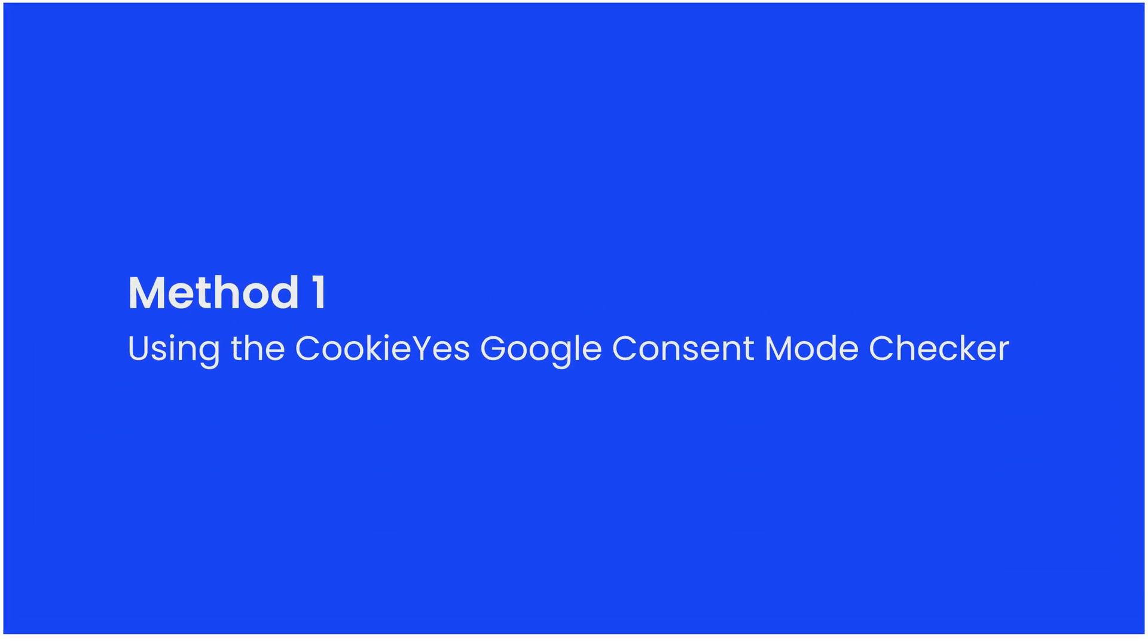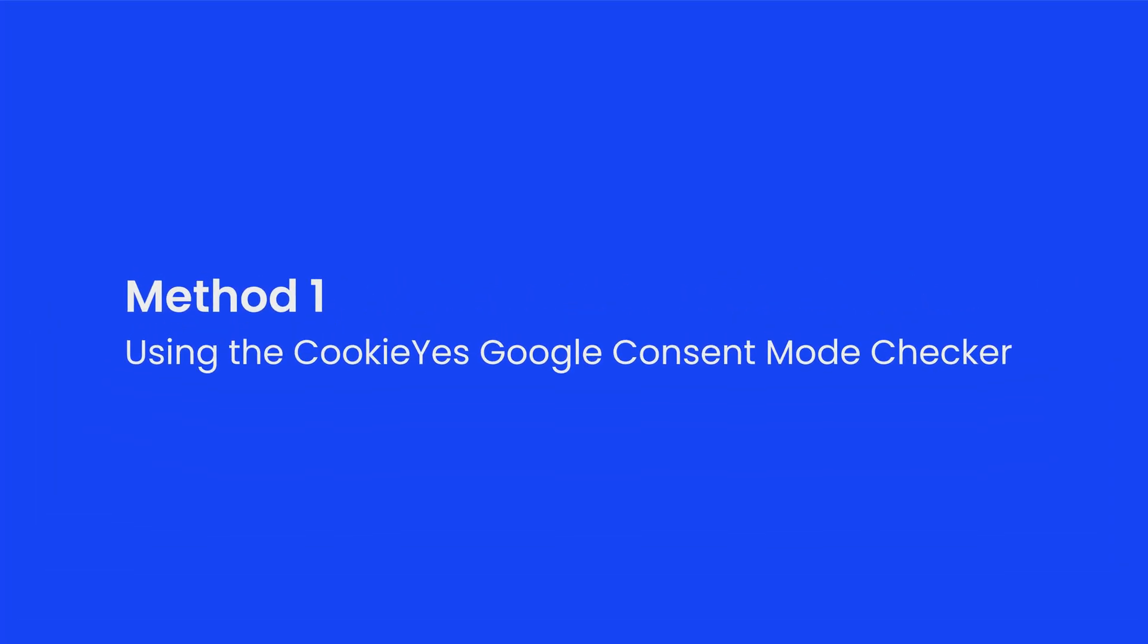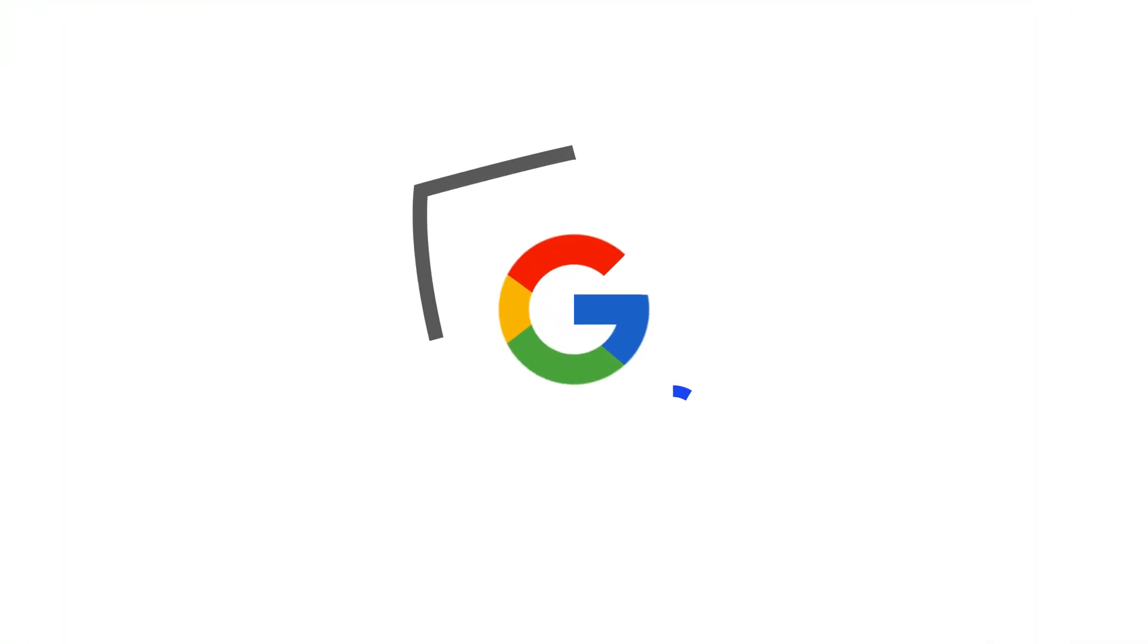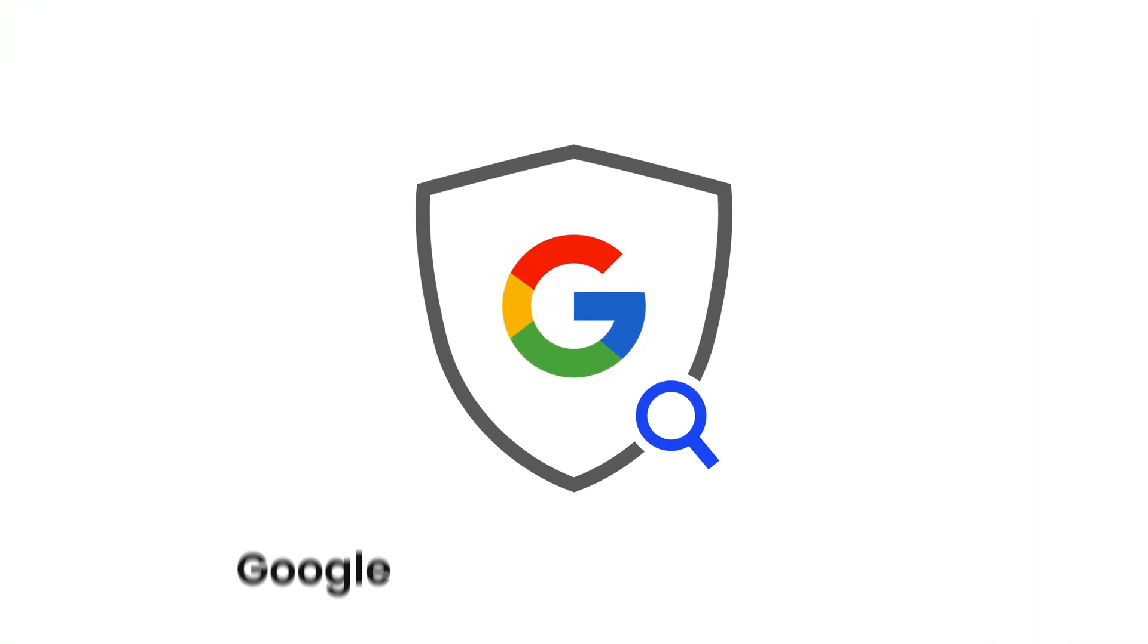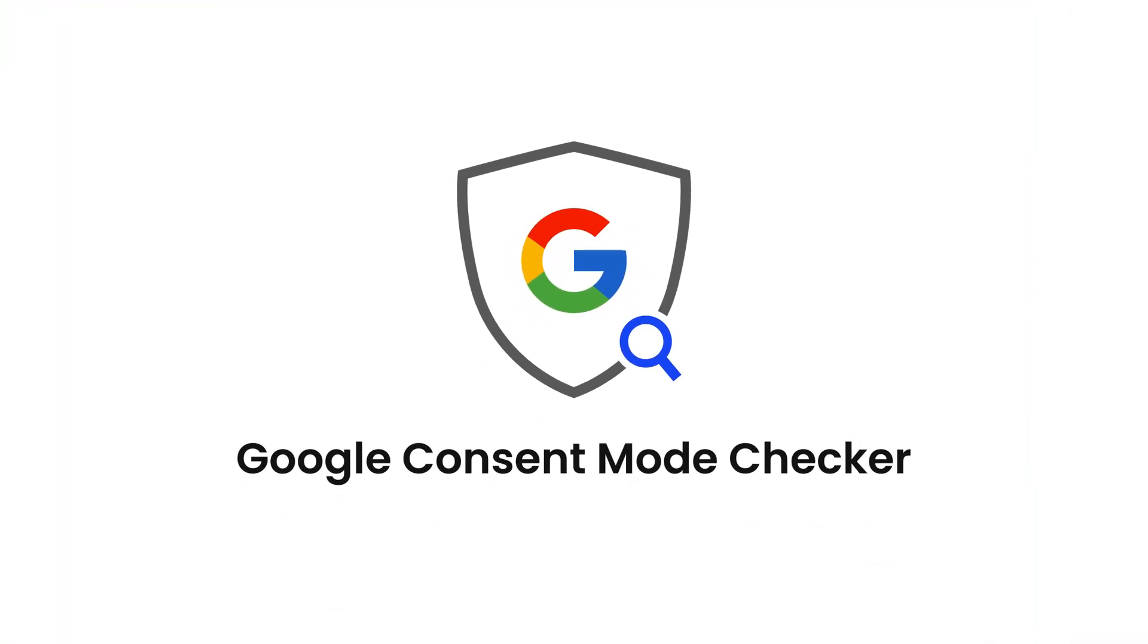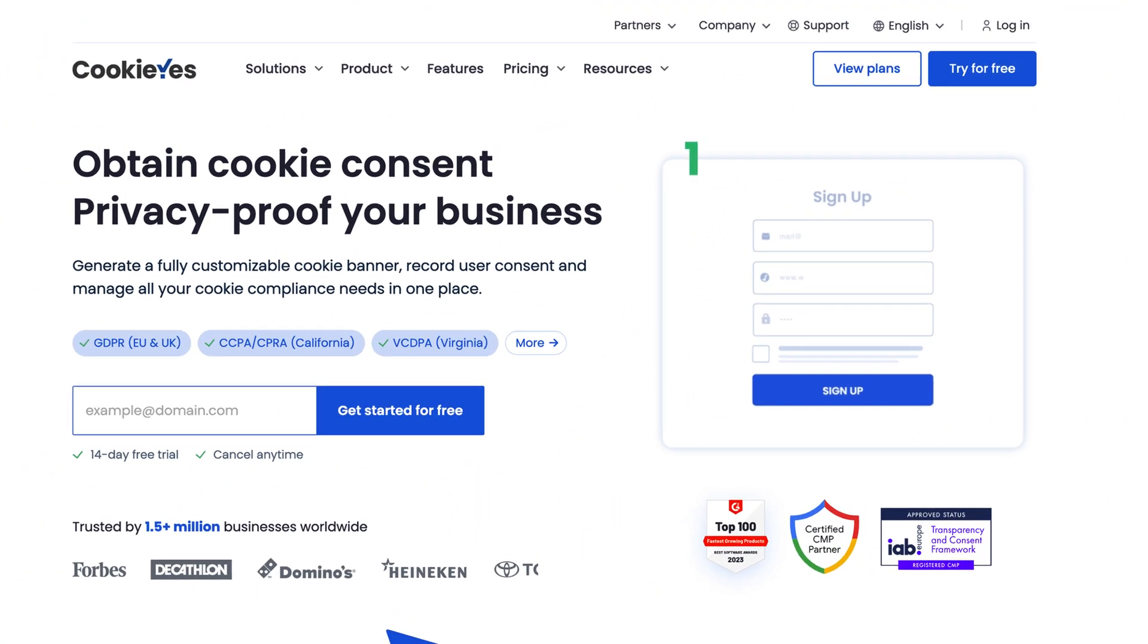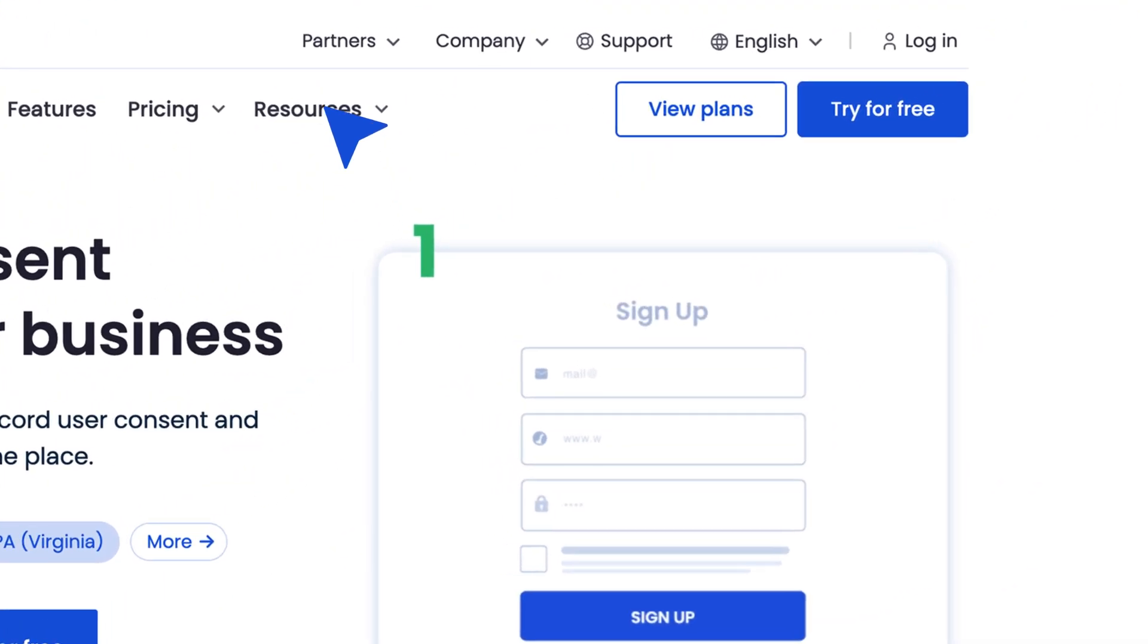Method one: using the CookieYes Google Consent Mode checker. Let's start with the easiest method - the CookieYes Google Consent Mode checker. Visit the CookieYes Google Consent Mode checker page.